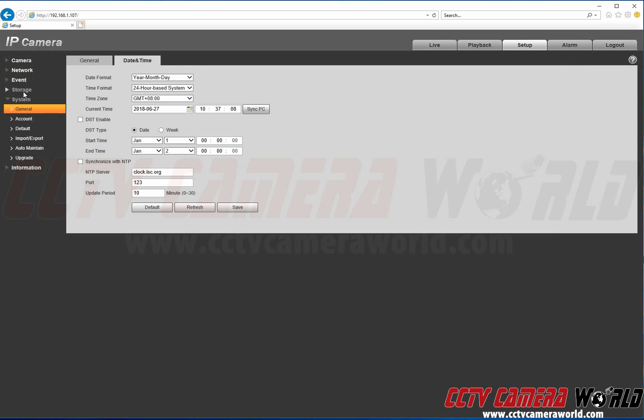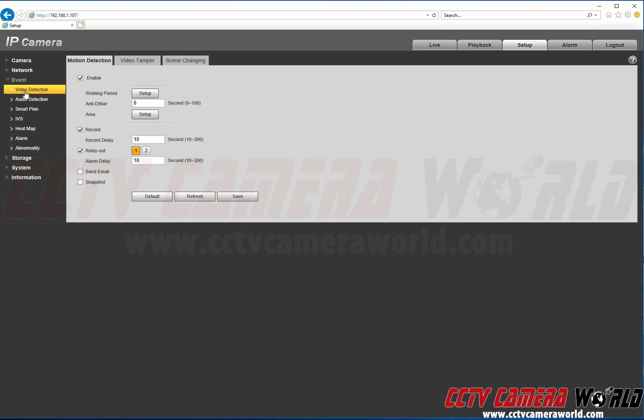We're first going to go to Event, Video Detection, and we see we have motion enabled which is good.